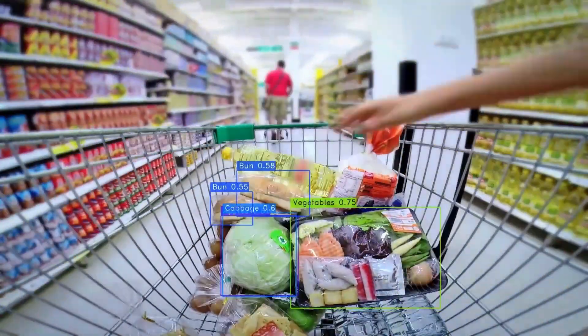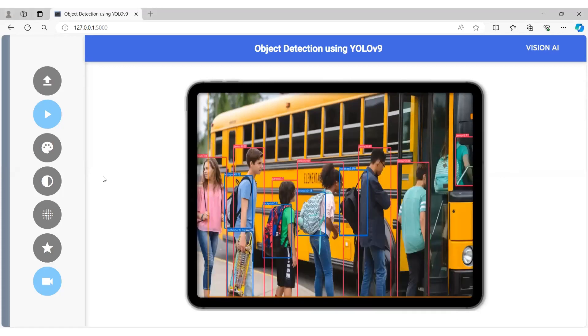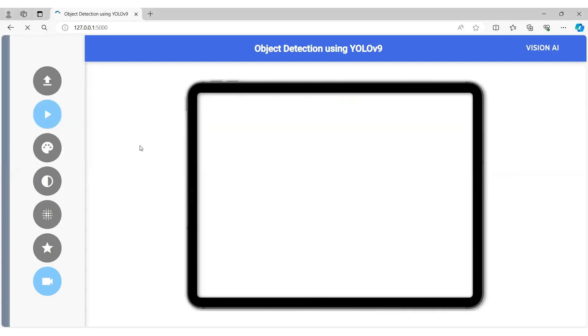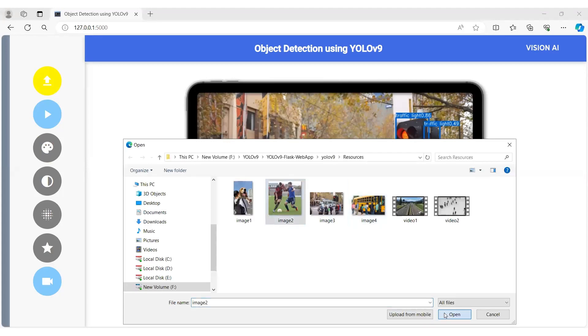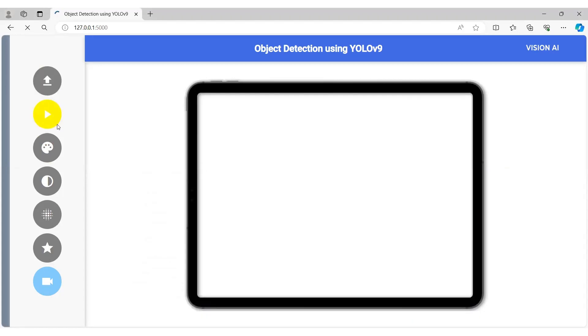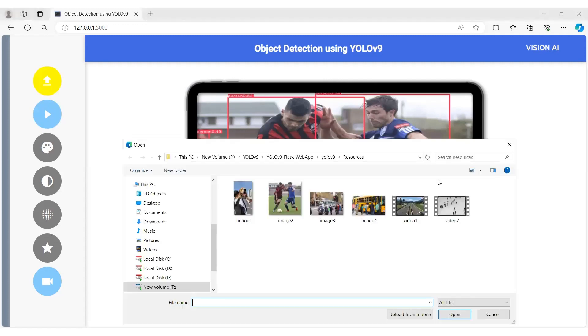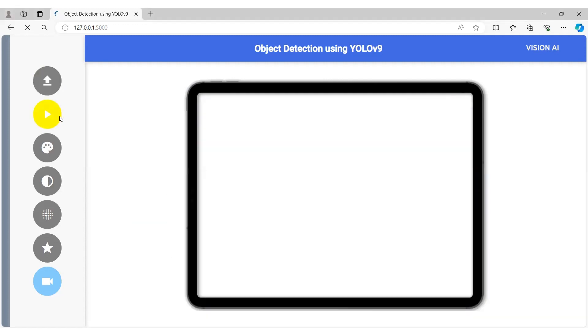Finally, we will learn how to create different web applications by integrating YOLOv9 with Flask, building exciting web apps that perform object detection on images and videos using YOLOv9 and Flask.